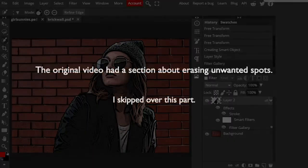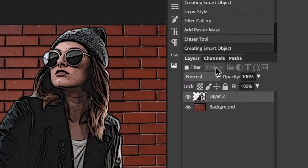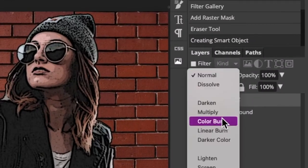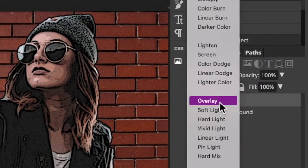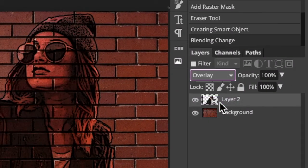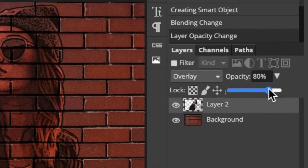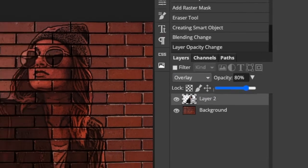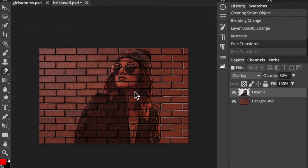The original video had a section about erasing unwanted spots. I skipped over this part. Change the Blend Mode to Overlay. Reduce its opacity to 80%. If you want to angle it, we need to resize and reposition the portrait to make it ultimately fit correctly onto the angled brick wall.